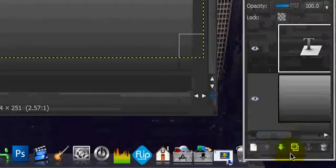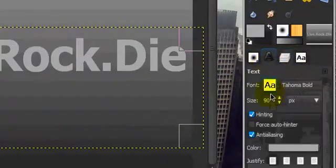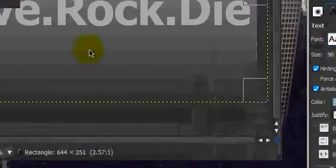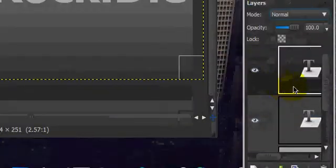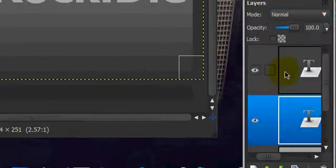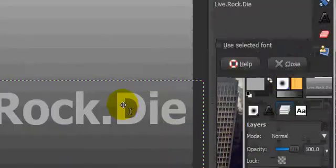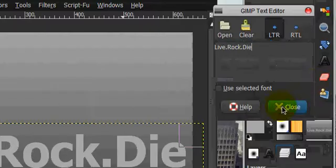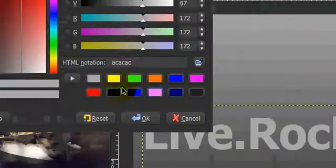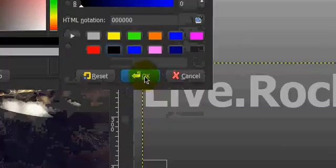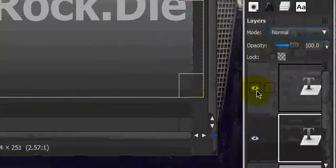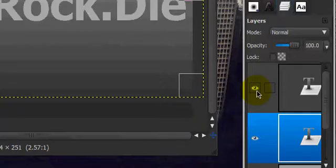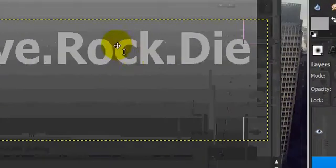That looks pretty good. Close that, duplicate the text layer, and change the color of it to black. So choose black, and click OK. Alright, so now if you do that, it looks like you can see the black text.